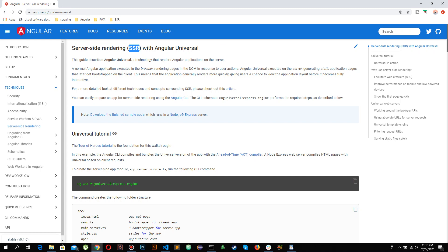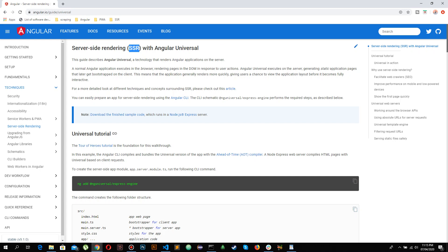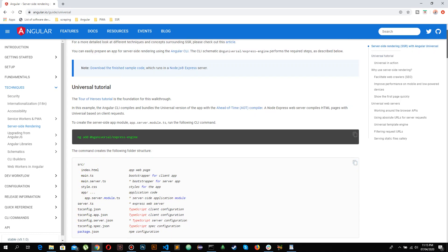I will be showing you how you can integrate SSR in your application, whether you want to start from the beginning or you have already built an Angular application and want SSR integrated into it. This is the documentation — it only gives us one command to integrate SSR.